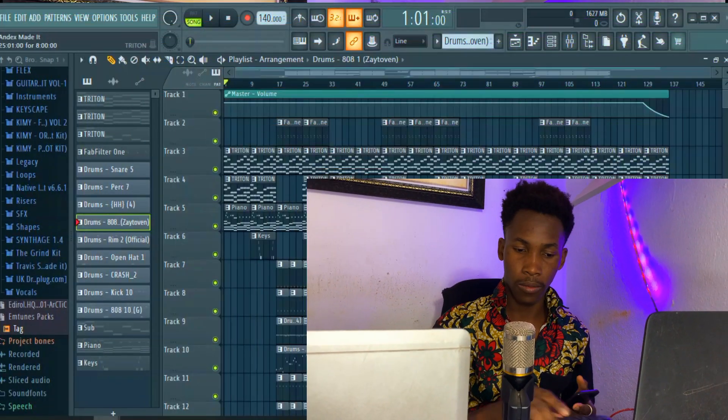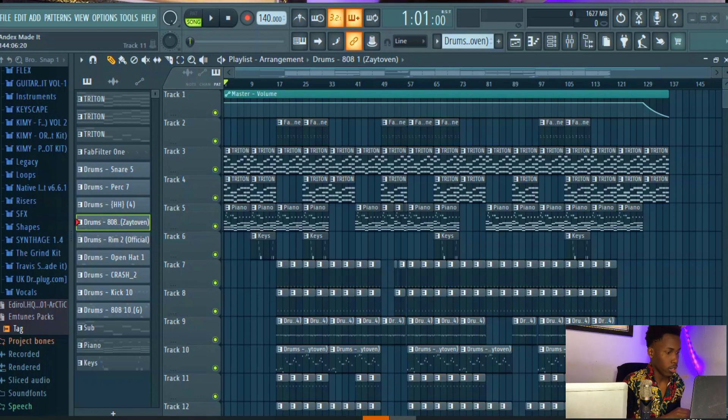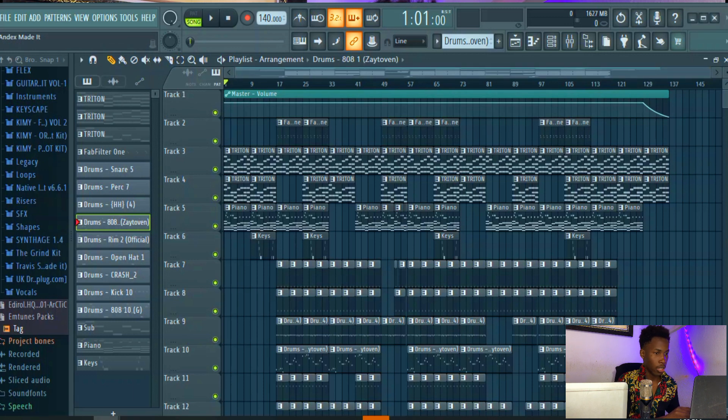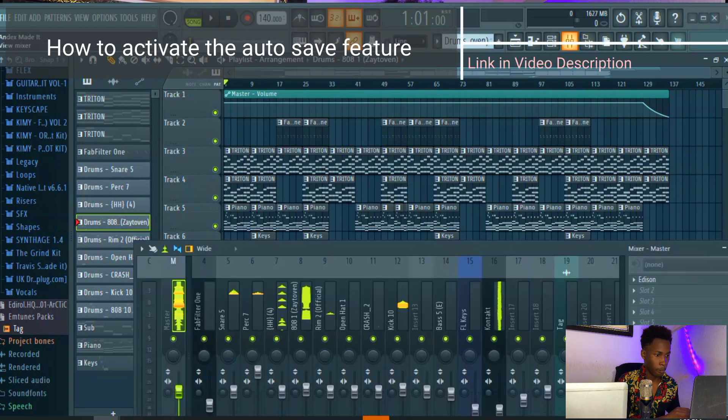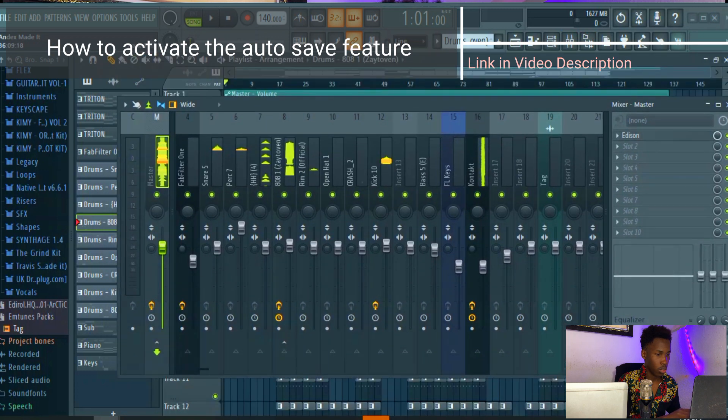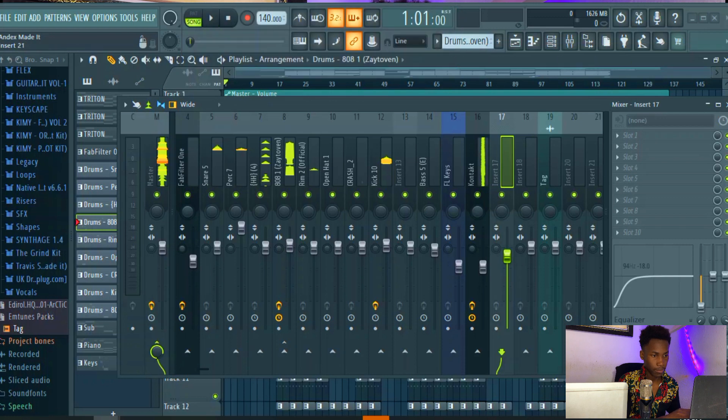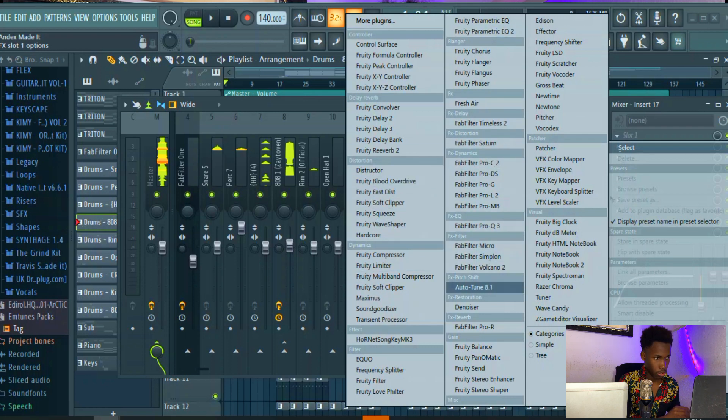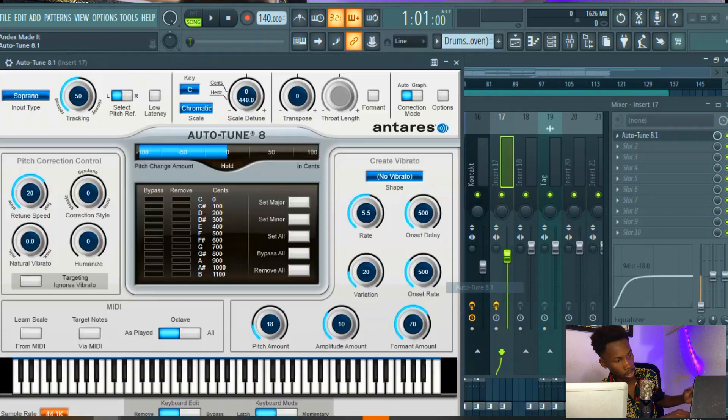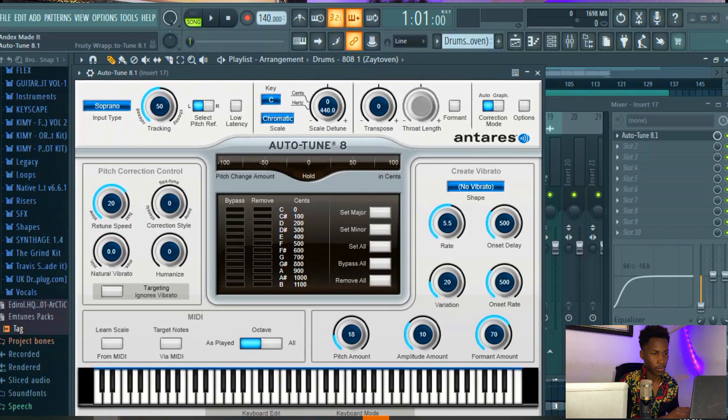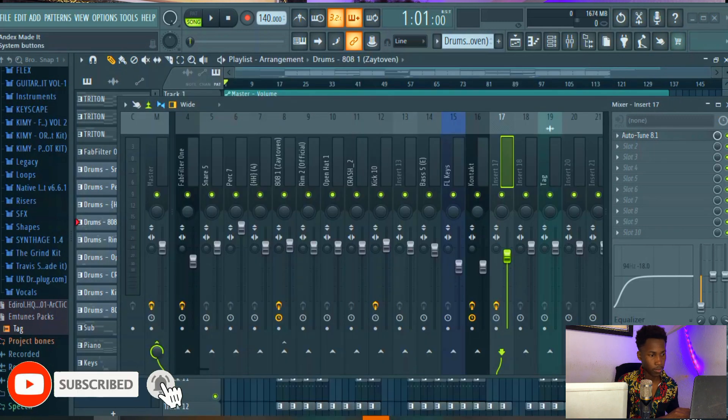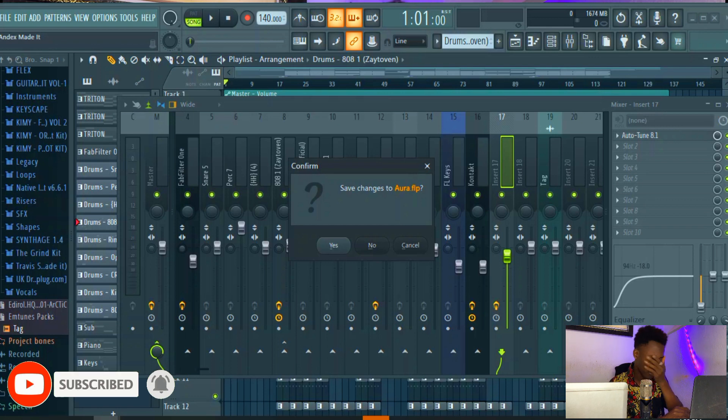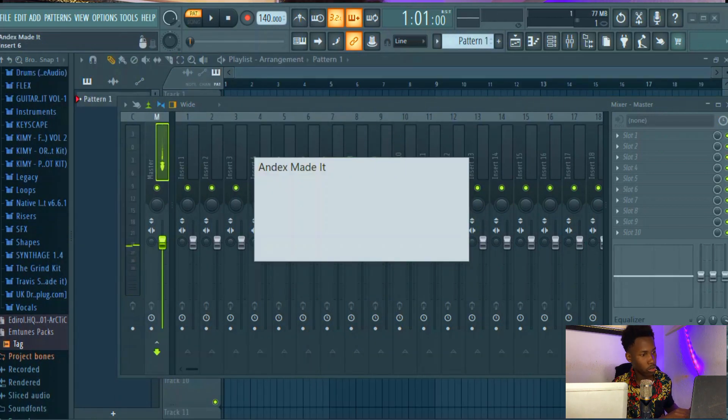Now for example, this is my project. Let's say along the line I'm opening a huge plugin and while opening it, it crashes. Let's see, so while loading it crashes and I forgot to activate the auto save. So what I'm gonna do is open up FL Studio again.